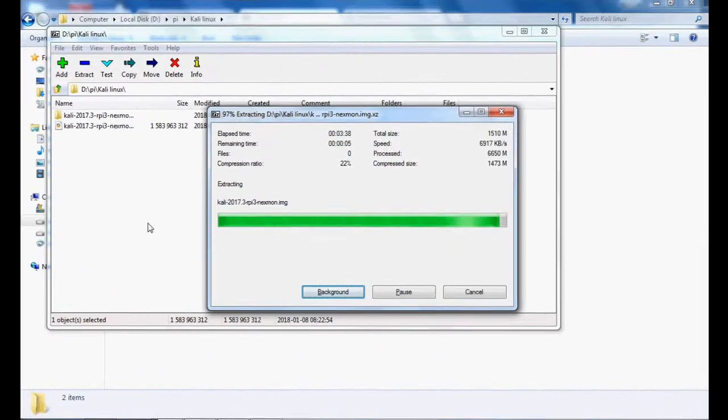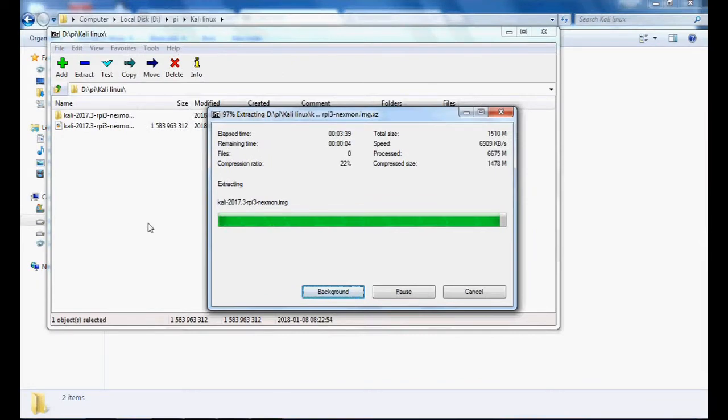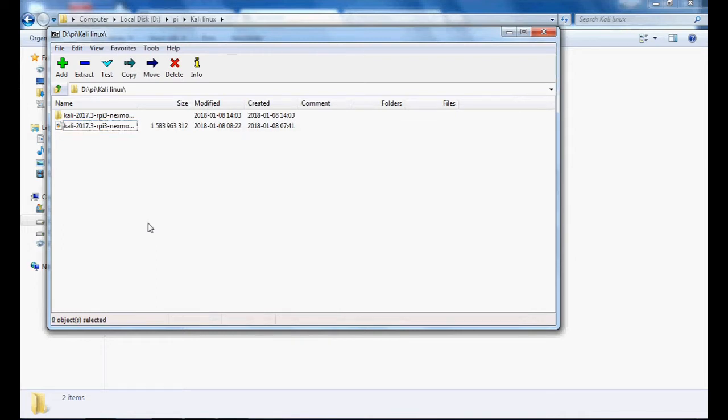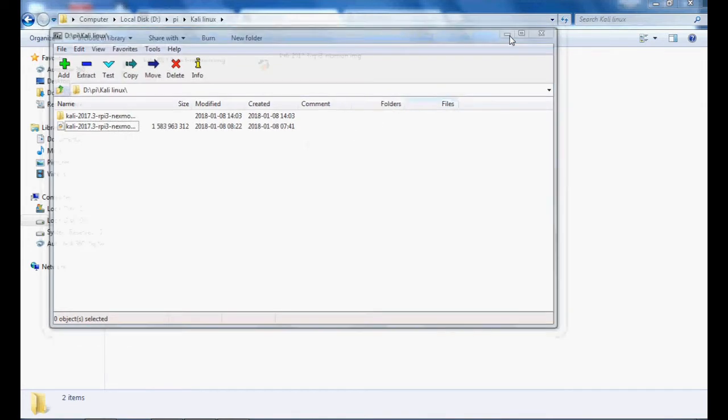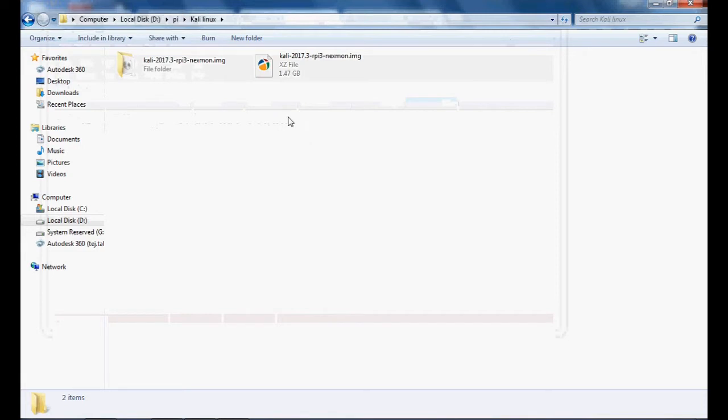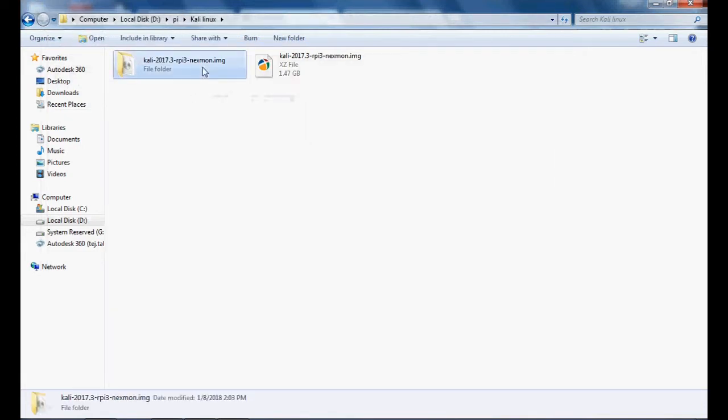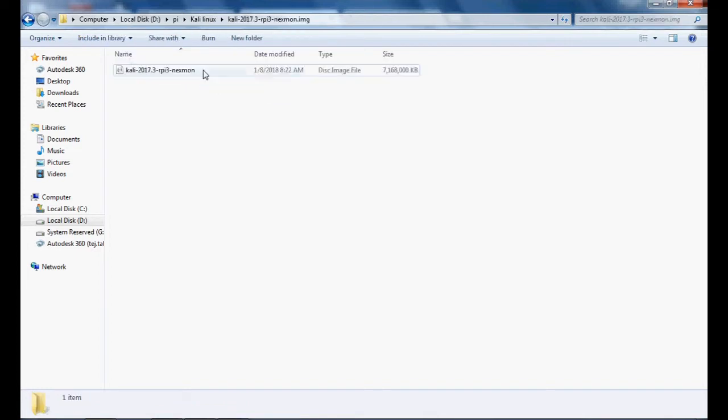Now you can see the extraction process is completed. You can see this ISO file in this folder, this image file. Now you have to transfer this image file to your SD card.